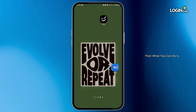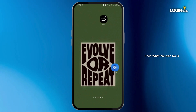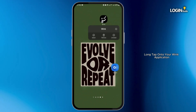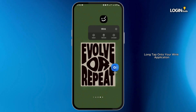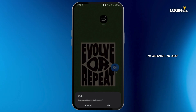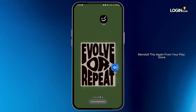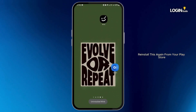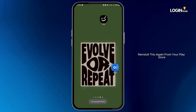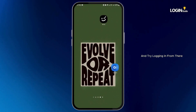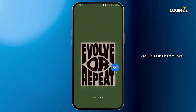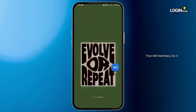If it's still not working, then what you can do is long tap onto your Wink application, tap on uninstall, tap OK, then reinstall it again from your Play Store and try logging in from there. That will definitely do it.